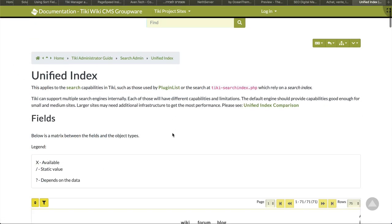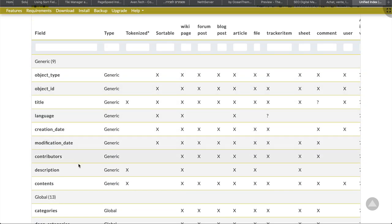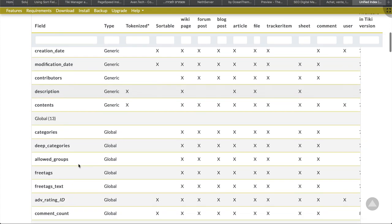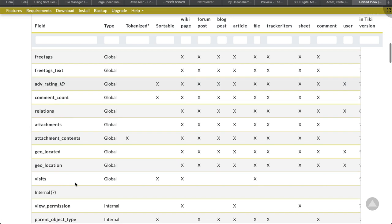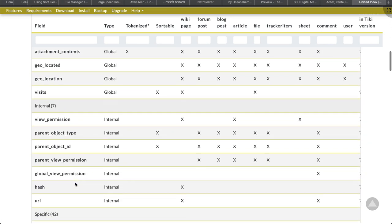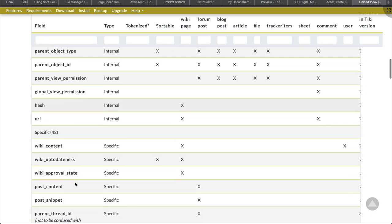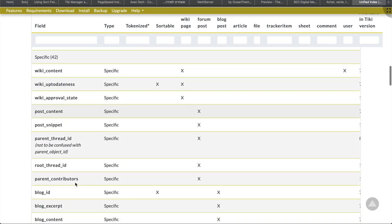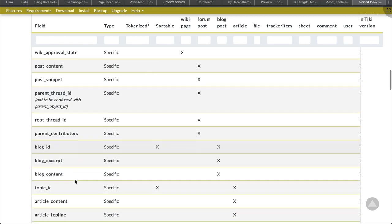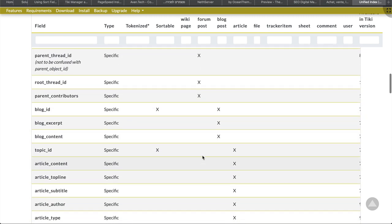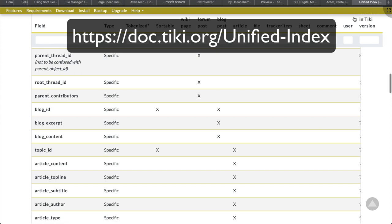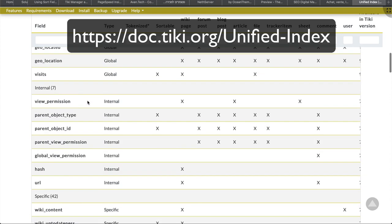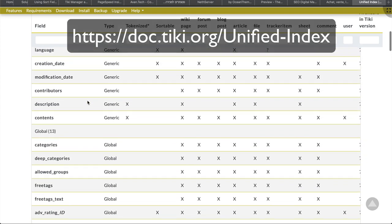The plugin list uses and relies on the unified index of Tiki to get data. What is not in the unified index, you won't find using the plugin list. A minimum of knowledge of how the unified index works is therefore recommended. Here a link that you should use regularly as reference, doc.tiki.org/unified-index.